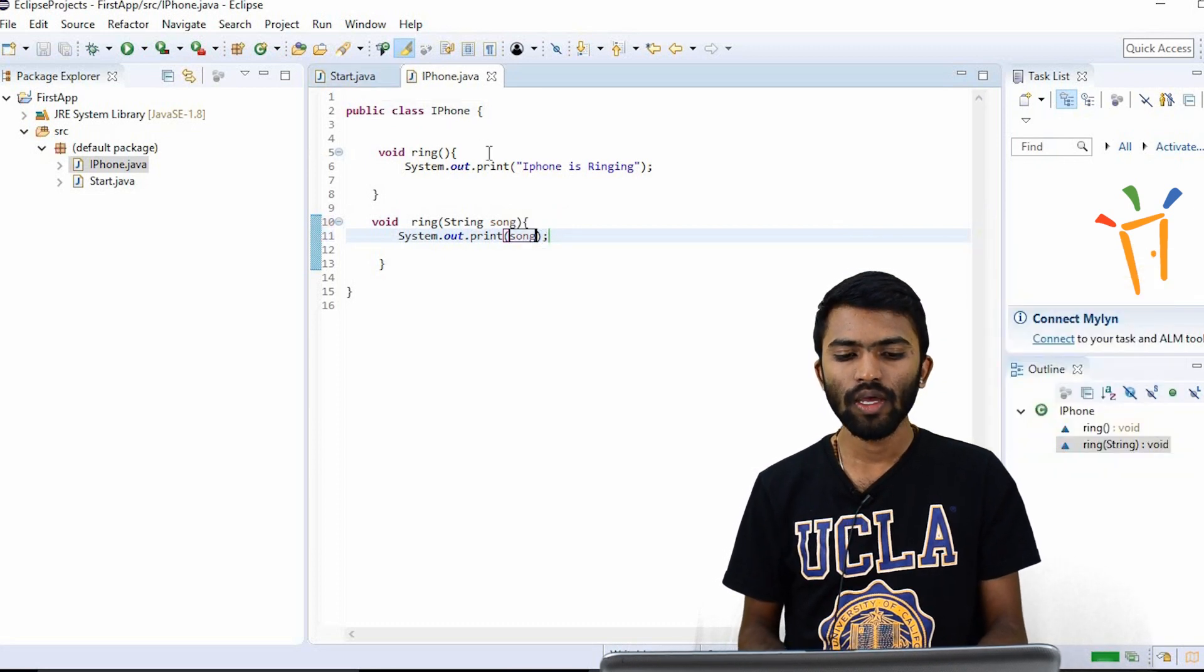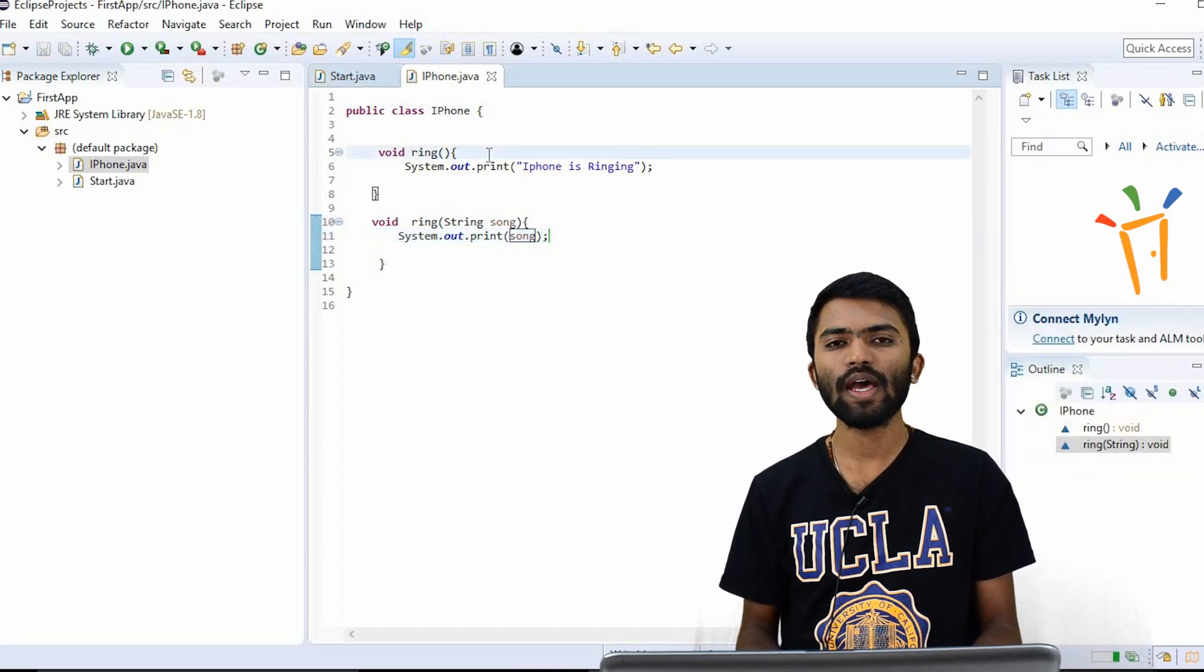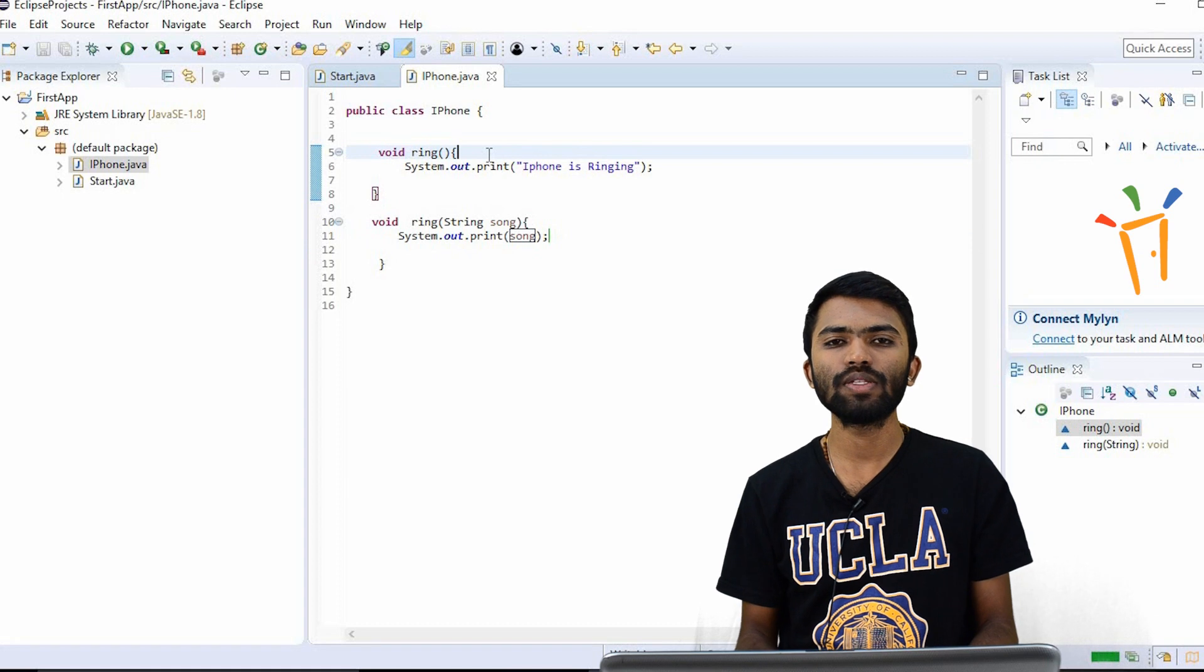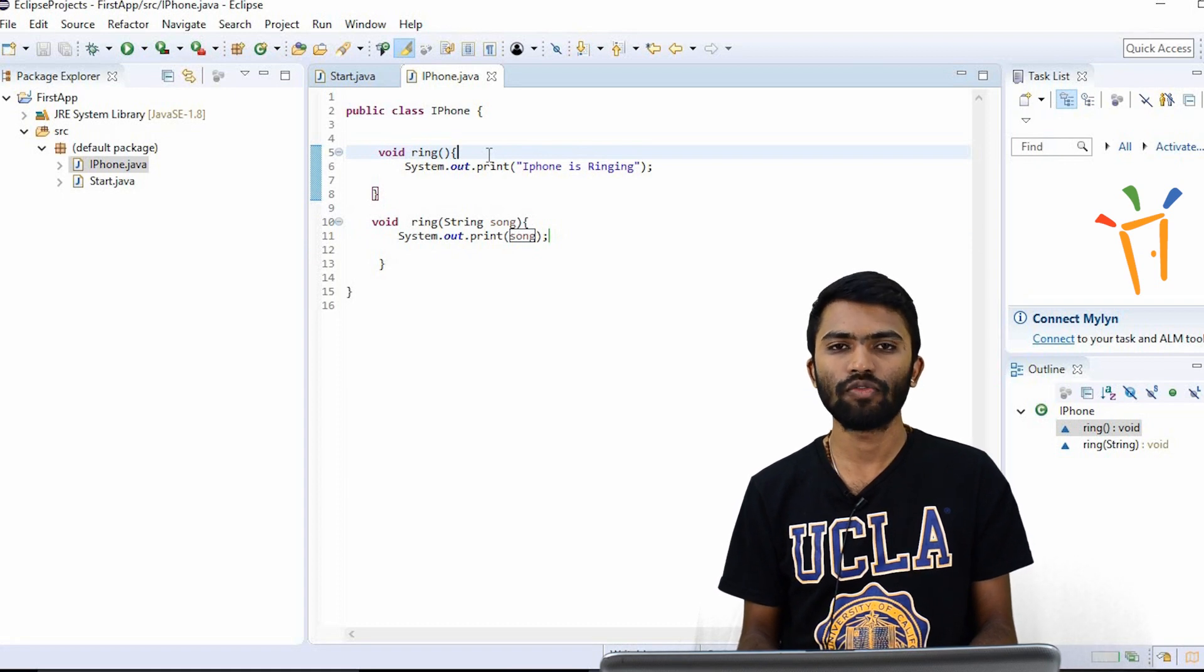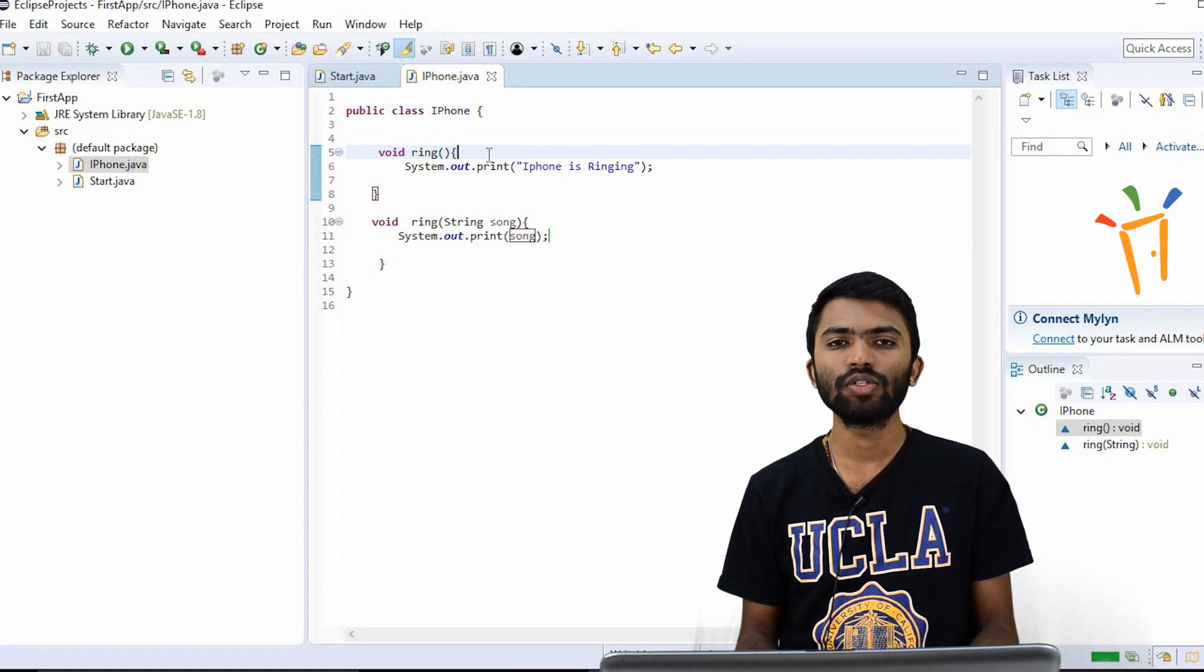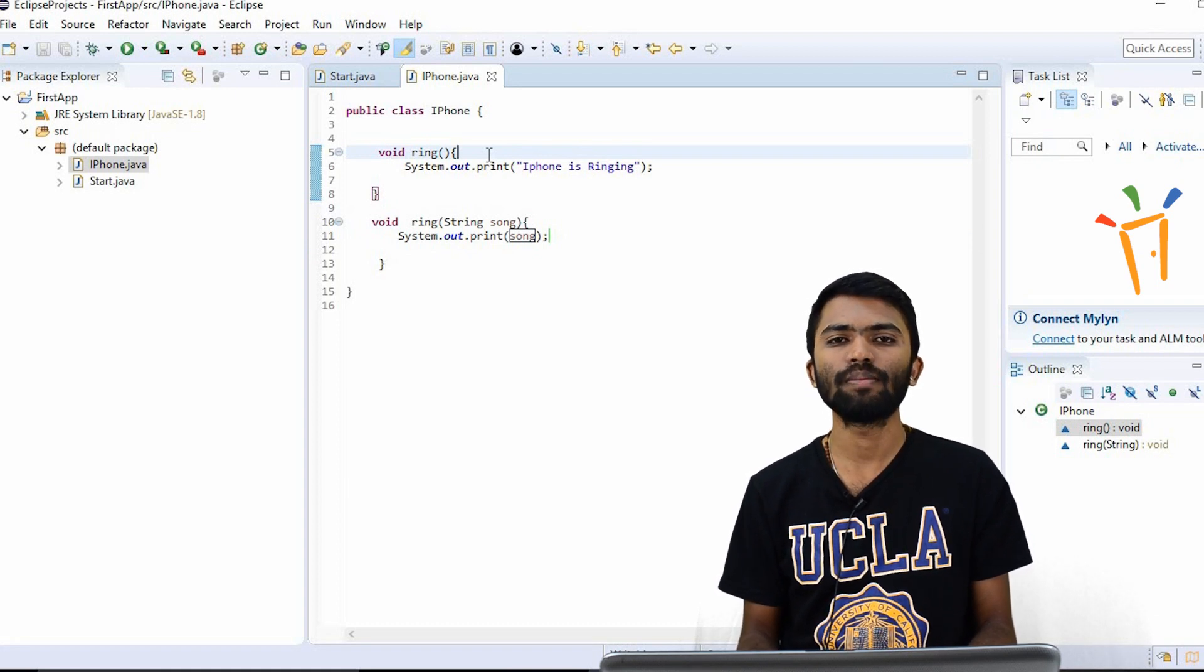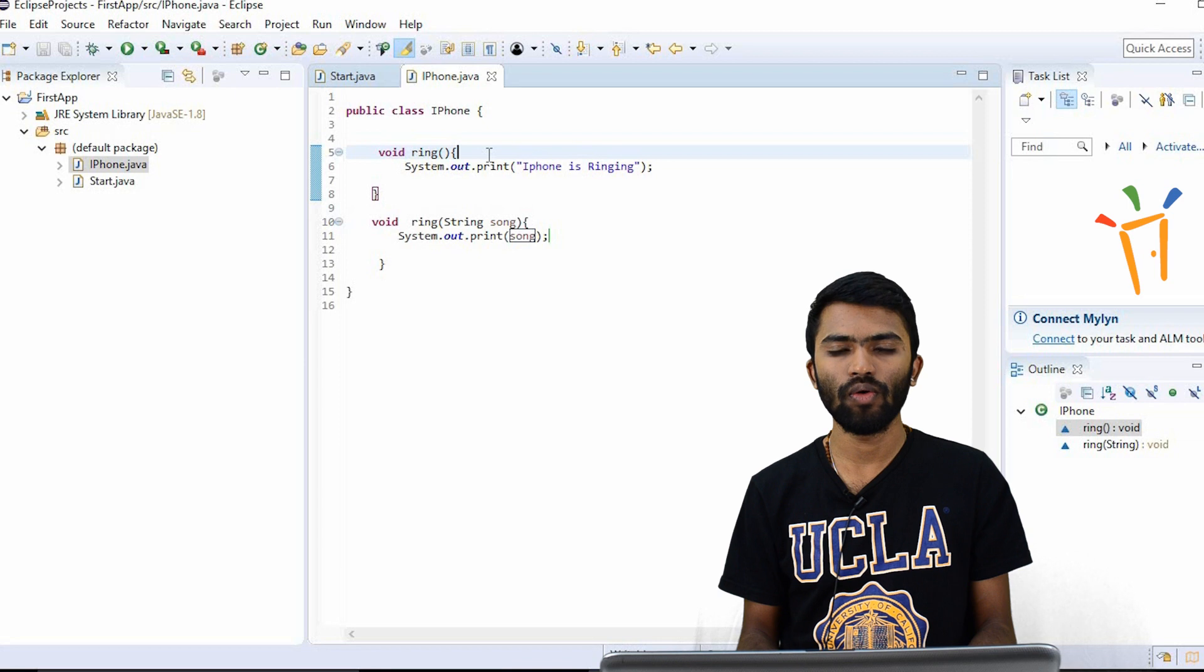So now in a class, we can have multiple methods with the same name, but with different data types. So this is called method overloading.